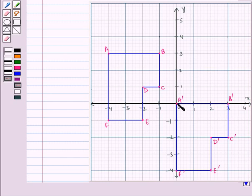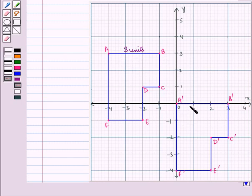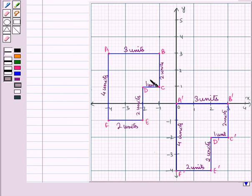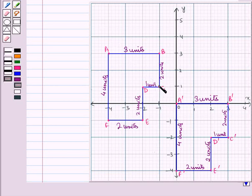You can see that distance A'B' is 3 units, and its corresponding images — that is the images of A' and B' — are A' and B' respectively, and the distance between A' and B' is also 3 units. Similarly, all the other sides have the same distance in their transformed image.